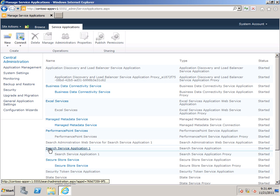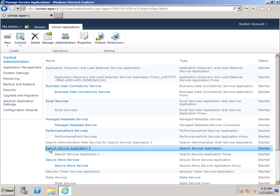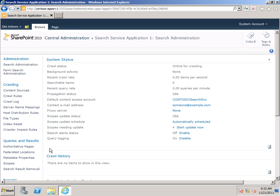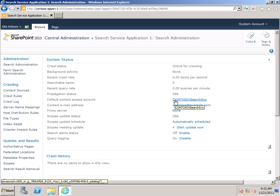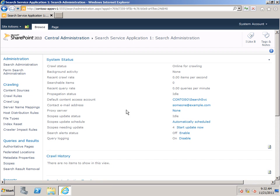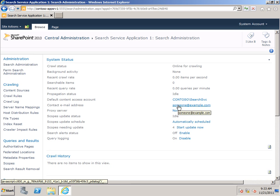Now I'm going to click here because there are a couple of things that we need to configure on the Search Administration page. And those are the default Content Access Account, which you can see by default is that same Search Service Account that we created to run the Service and Application Pools, and the contact email address, which just has a default of someone at example.com. And these are two things that you should really configure right away as soon as you configure a Search Service Application.